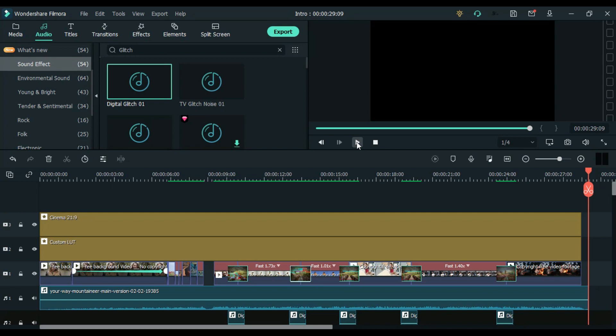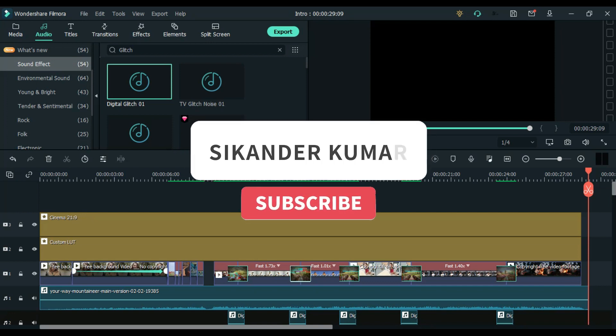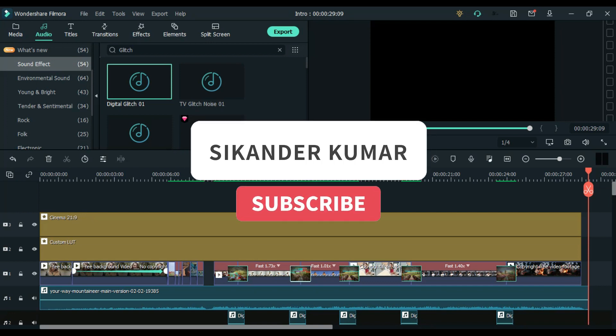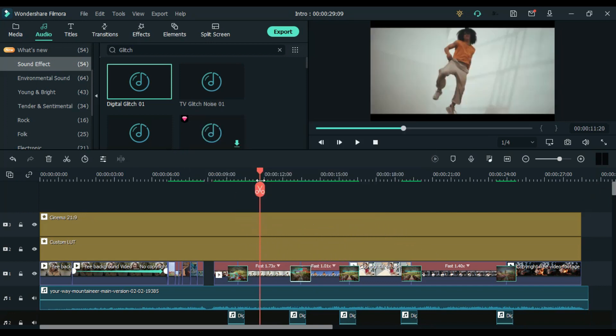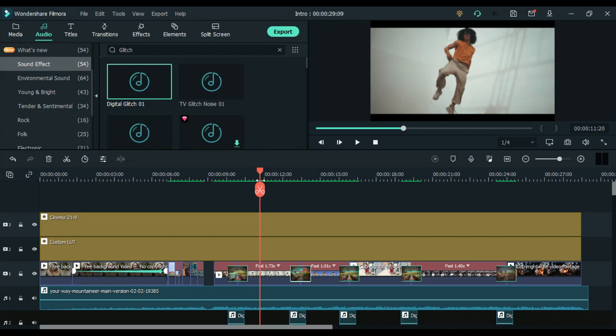So this is the wrap of this video, guys. Hope you like it. As always, if you enjoyed then give it a like, and if you're new to this channel then make sure to subscribe and also don't forget to press the bell icon so that you don't miss any update. I will see you guys in my next video — till then, bye!